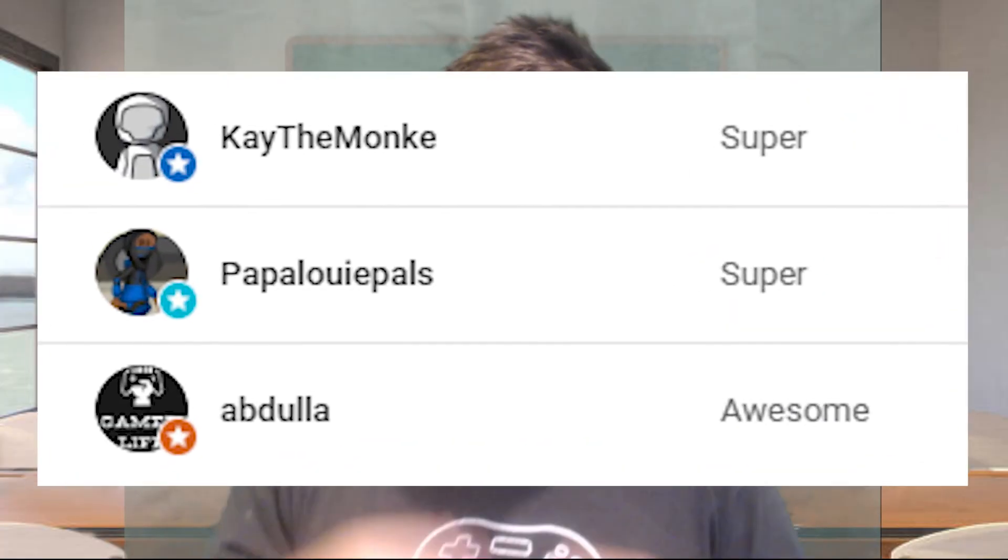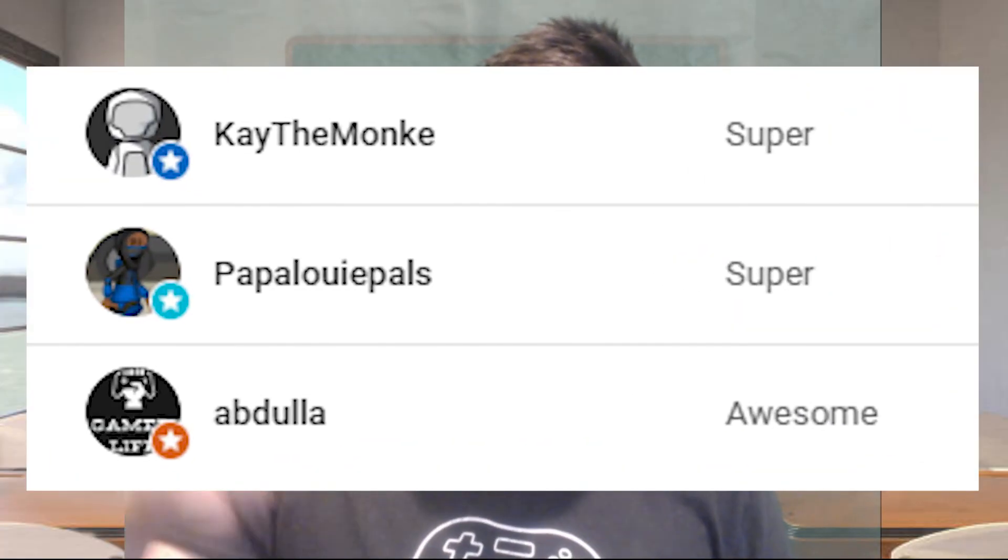Once again we're so close to 10,000 subscribers so please subscribe, it helps me out so much. Also consider becoming a channel member, it's only two dollars a month and you've got so many awesome perks including getting a shout out at the end of every single video I make, just like the people on the screen right now. Anyways comment down below what tutorial you want and I'm gonna end the video here, but thank you so much for watching and I'll see you in the next video. Peace.